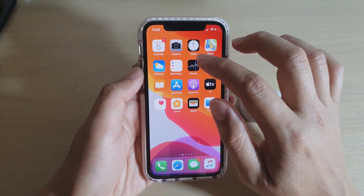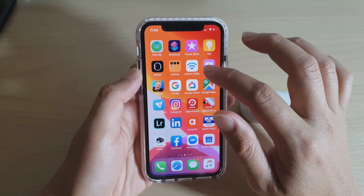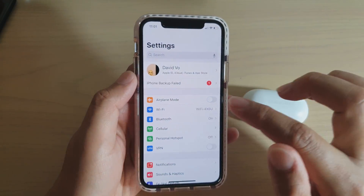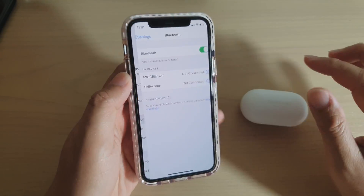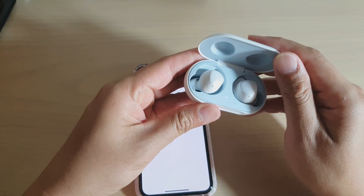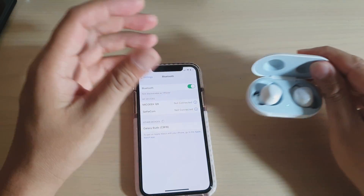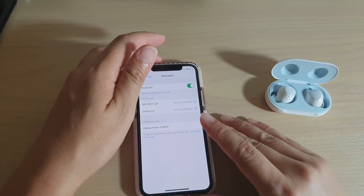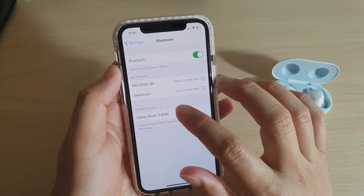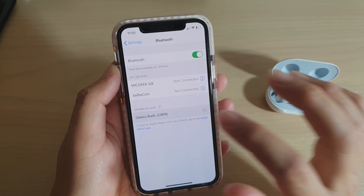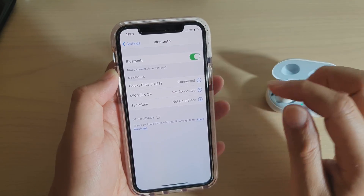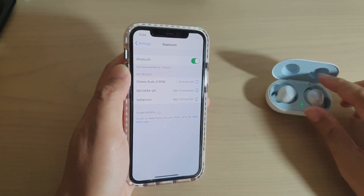So let's go into Settings and then tap on Bluetooth here. I will now try to activate the Galaxy Buds, or if you've got Apple AirPods you can try that as well. And now it will be connected.